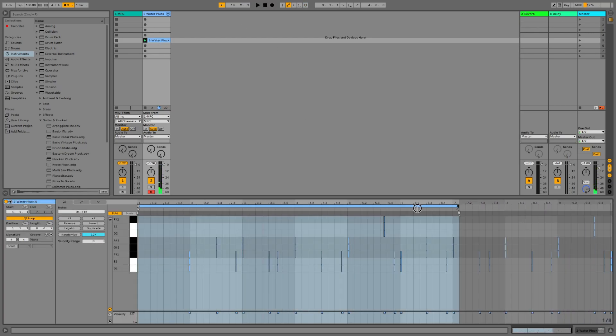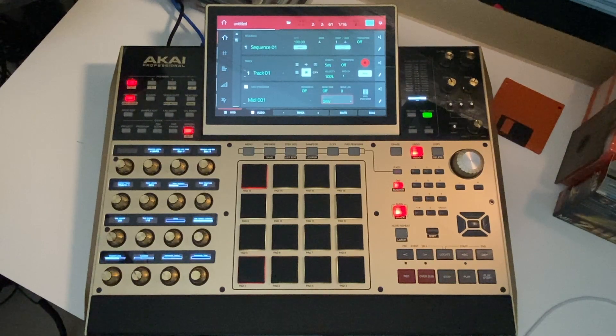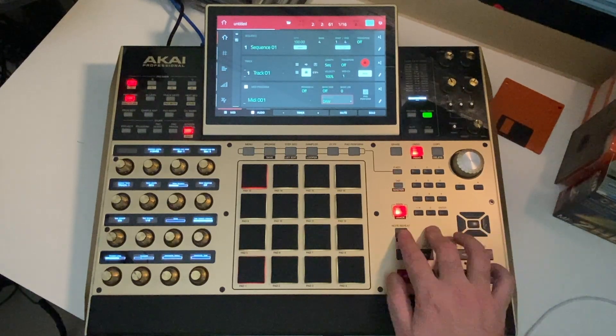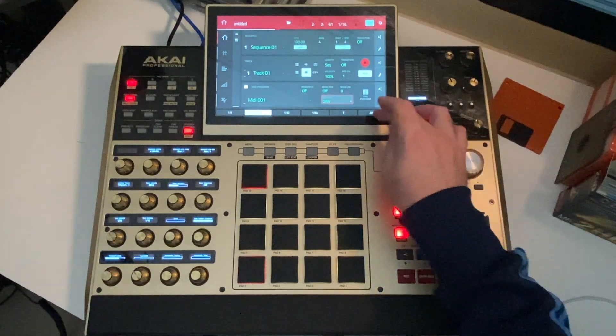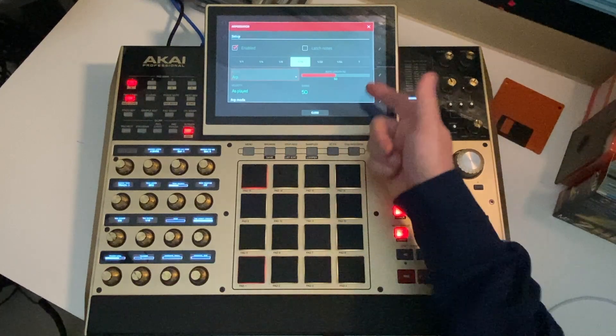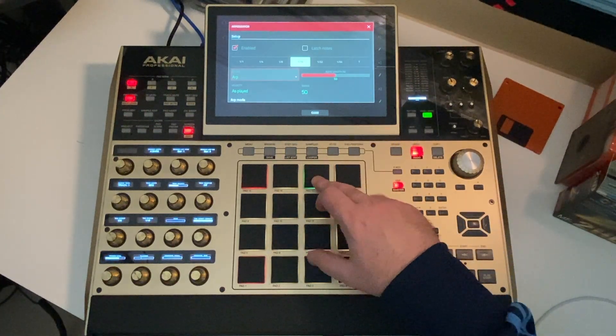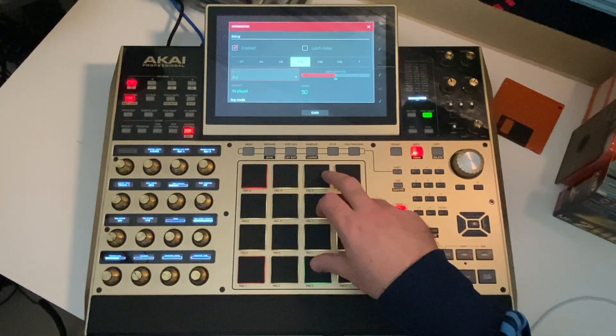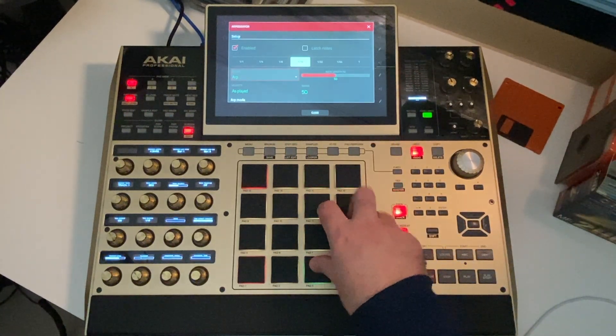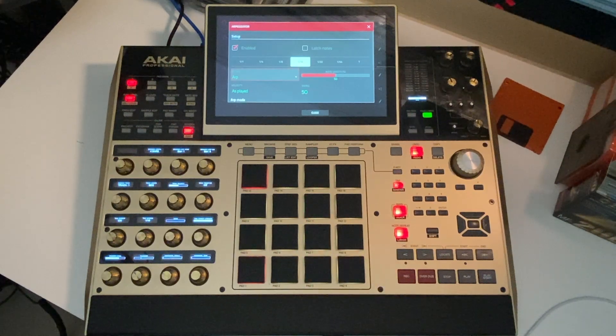Plus you can use the swing, the note repeat, the arpeggiator inside your MPC to trigger internal Ableton sounds or even your external devices connected to Ableton.